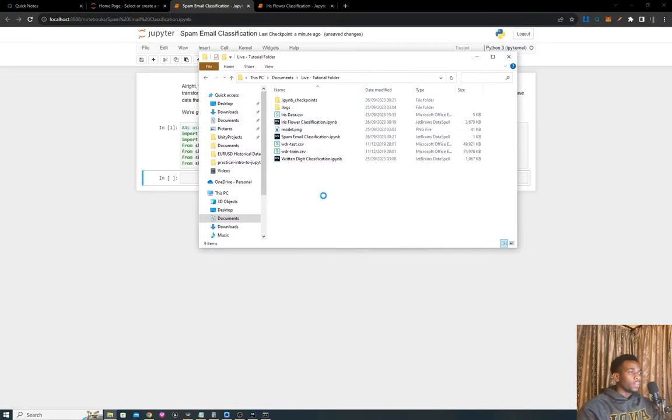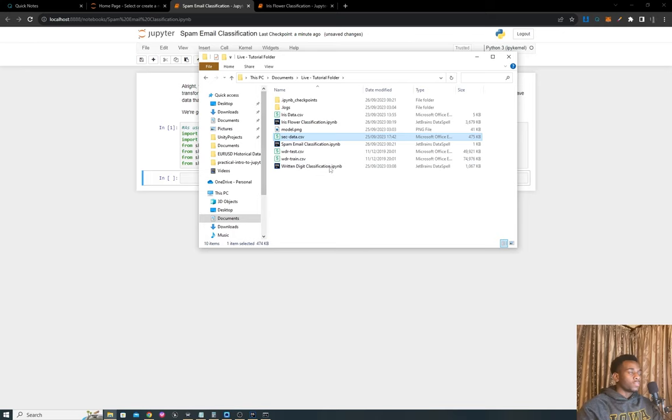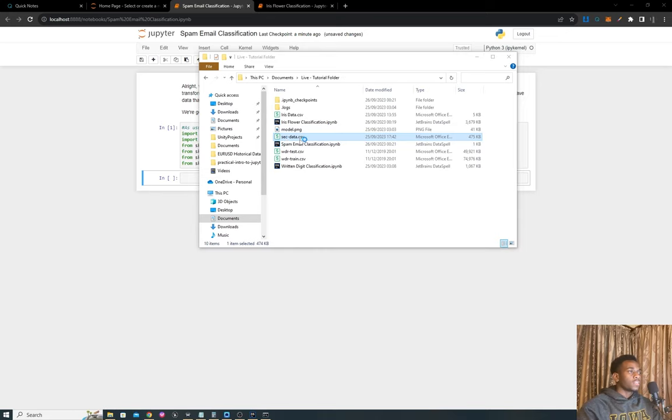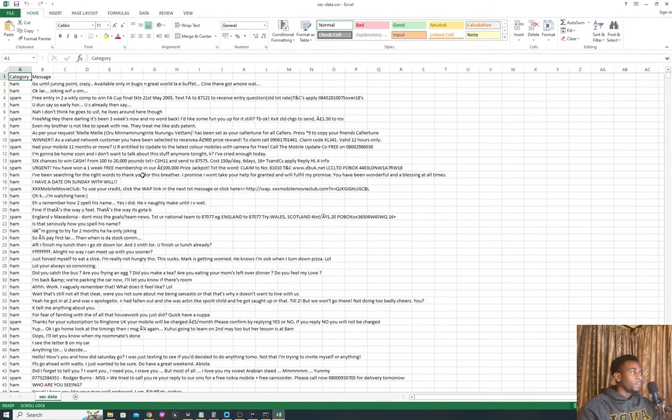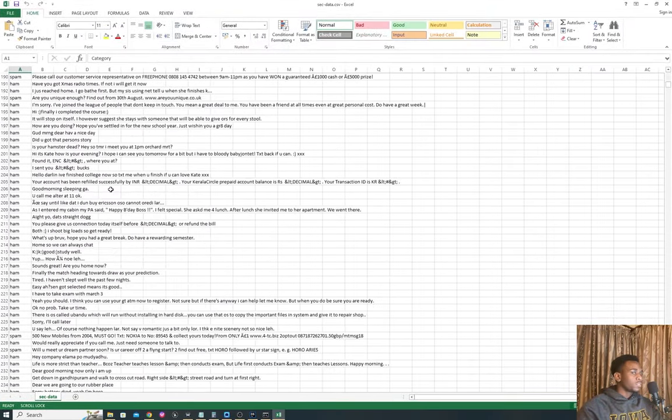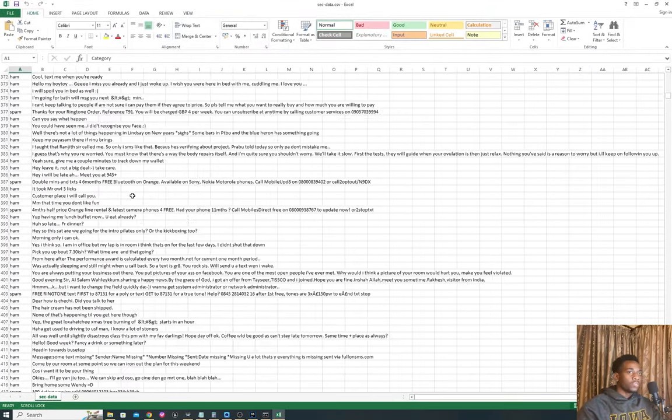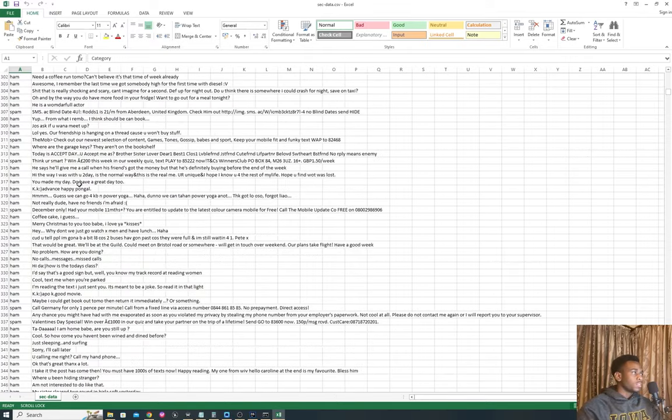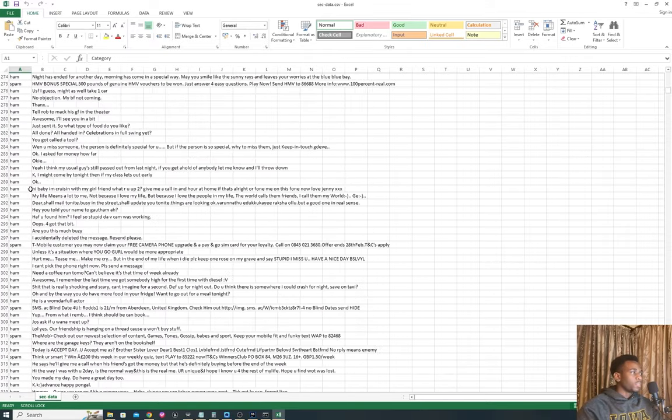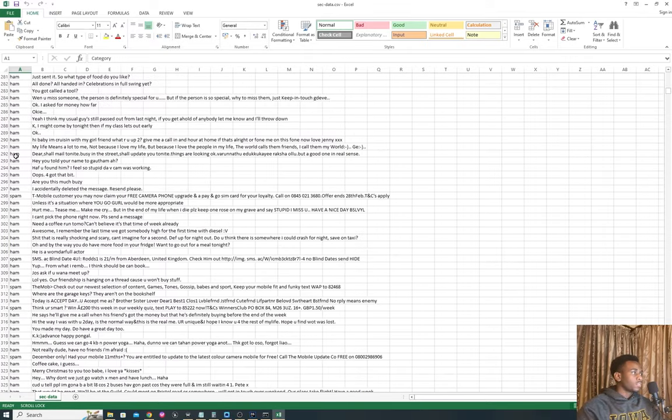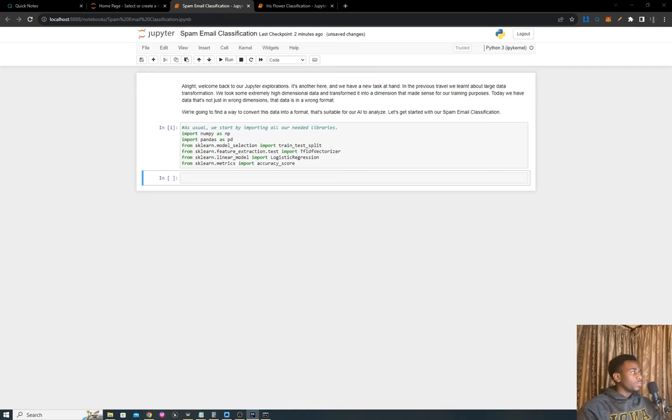This is the folder we've been working with. As the first link in the description, you can click to head to my GitHub and download this SEC data. This is spam email classification, just a CSV containing a bunch of emails. It's actually not as long as what we dealt with yesterday. It shows whether or not they're spam—about 5,110 emails total.